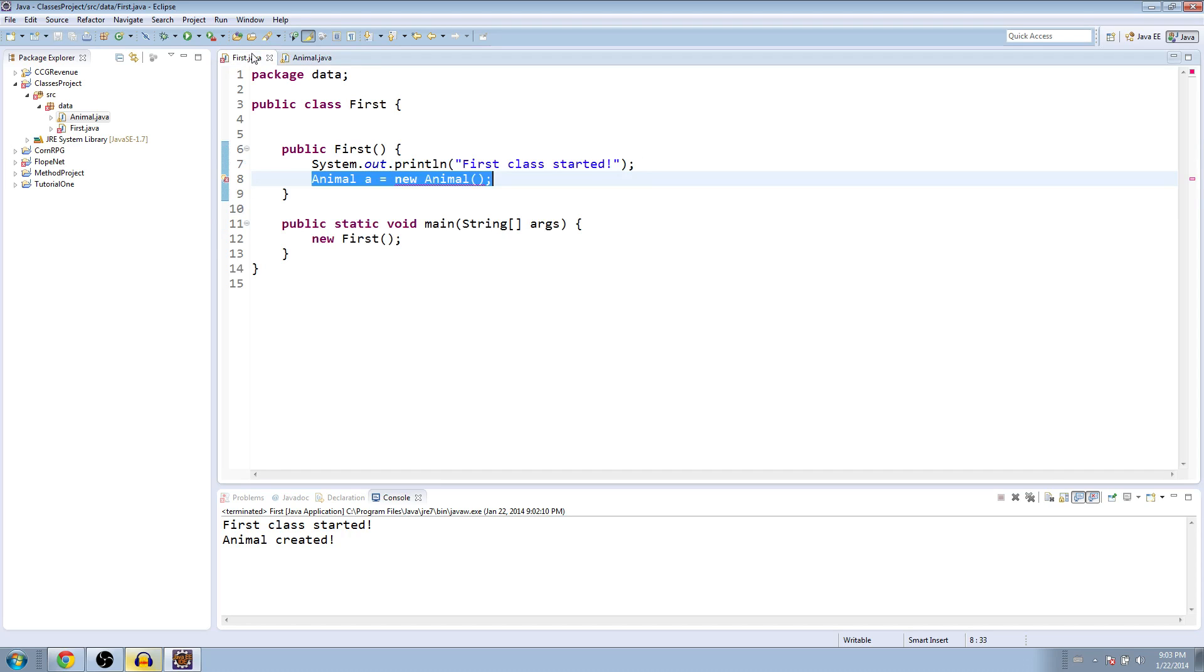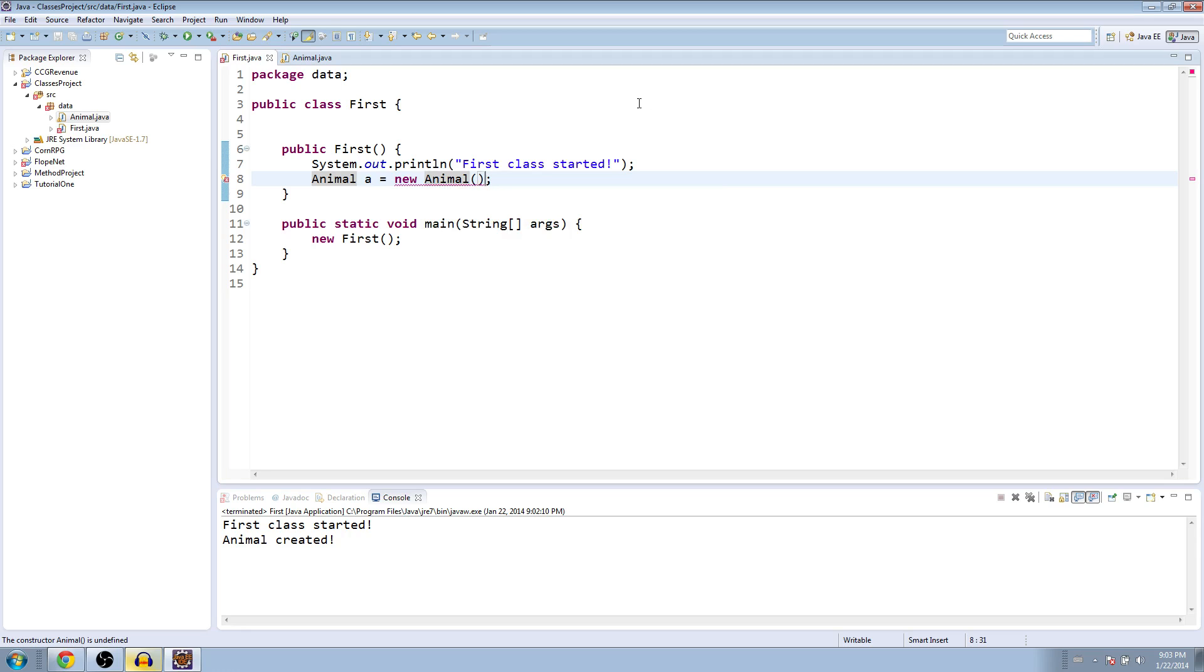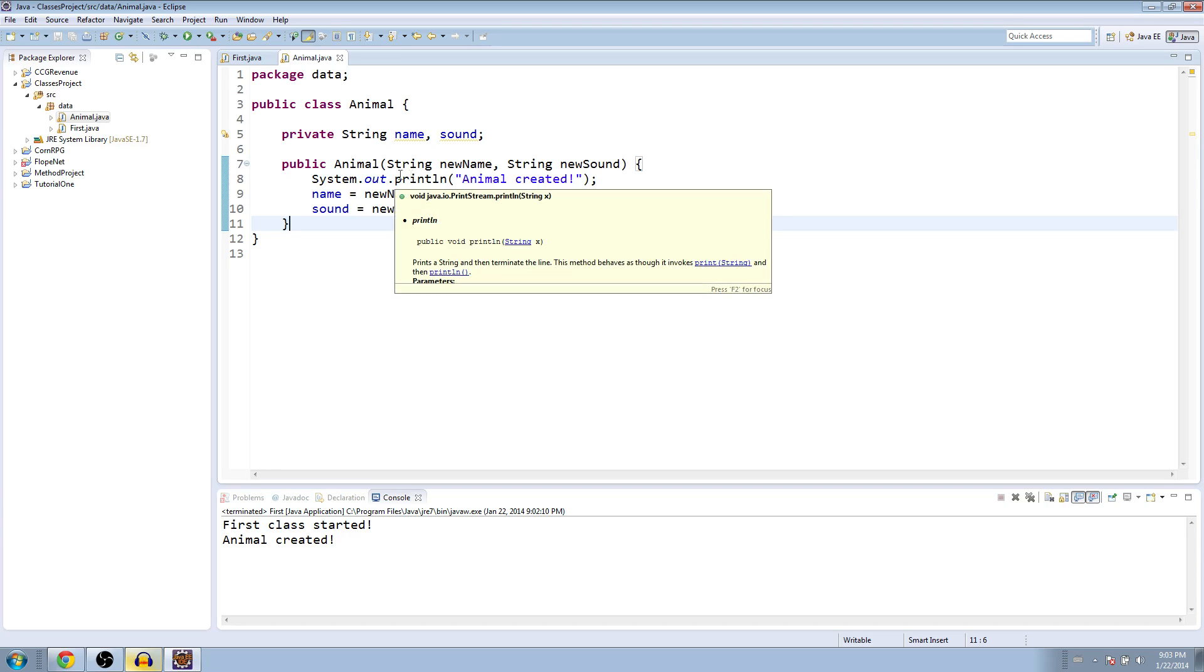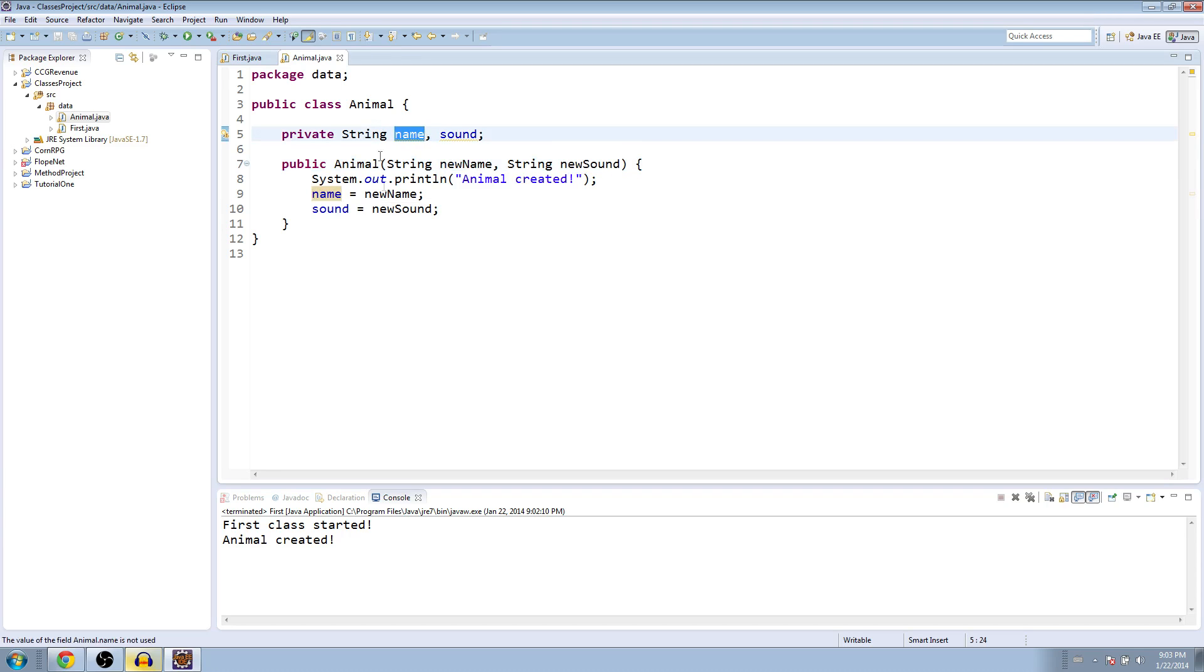And now we'll get an error in the first class because this constructor of animal with no arguments doesn't exist anymore. It's going to say, do you want to add arguments to match string string? We just type them in here. We can say we're going to make a cat, which makes a meow noise. And now what we can do is when we're making a cat, we're giving it a new name and a new sound. Or we're making an animal, we're giving it a new name and a new sound. So in this case, we're giving it cat and meow. And then we're setting it up here, we're saying, all right, the variables for this class, this instance of this class are going to be cat and meow.